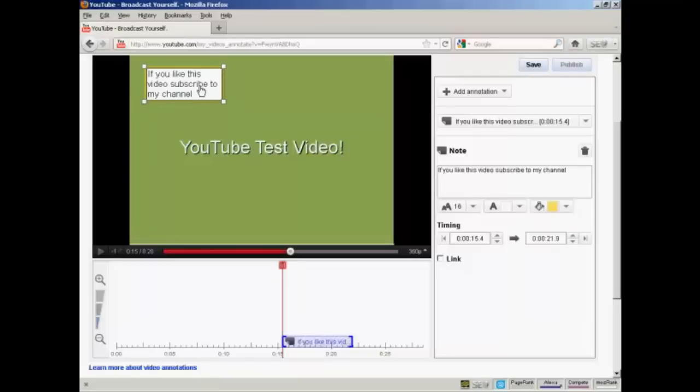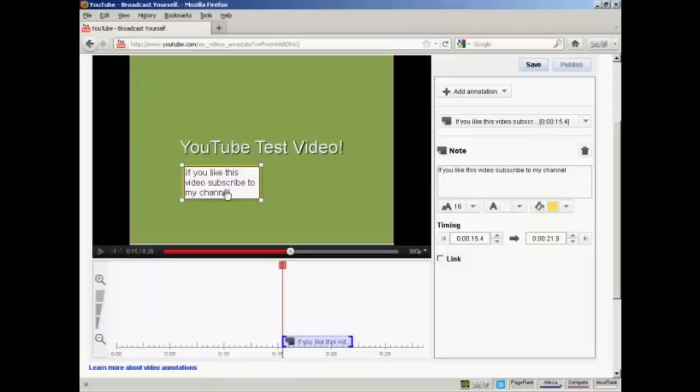Now what you do is drag this over to where you want it to appear on the screen. Just bring the mouse over it, hold down the button and drag it down.